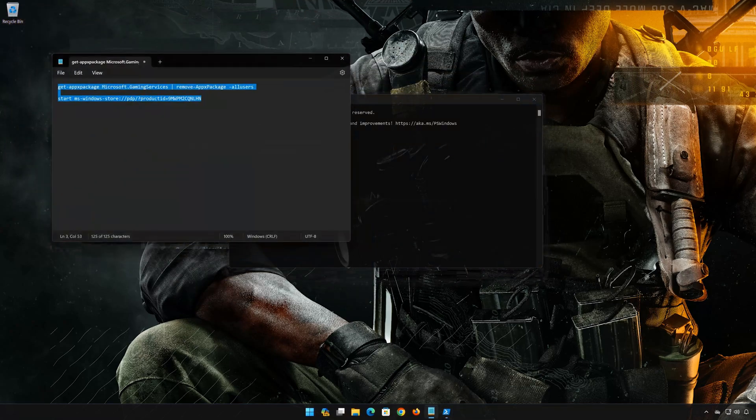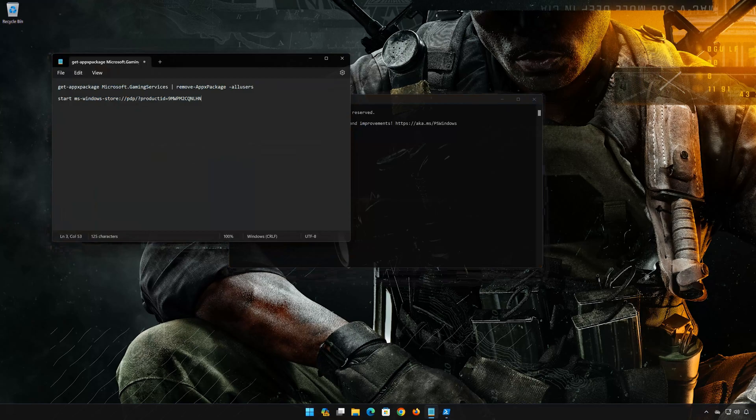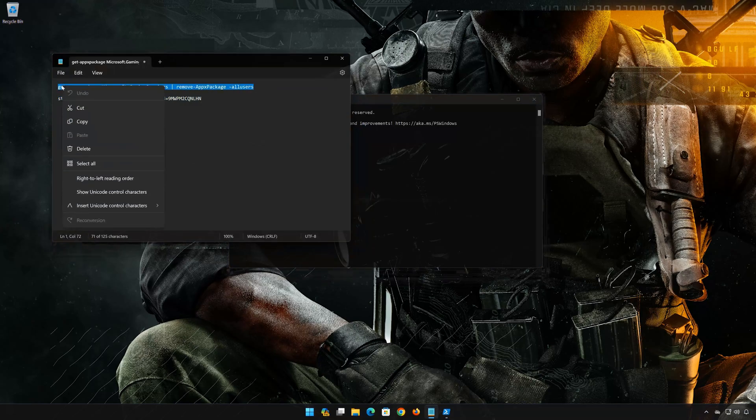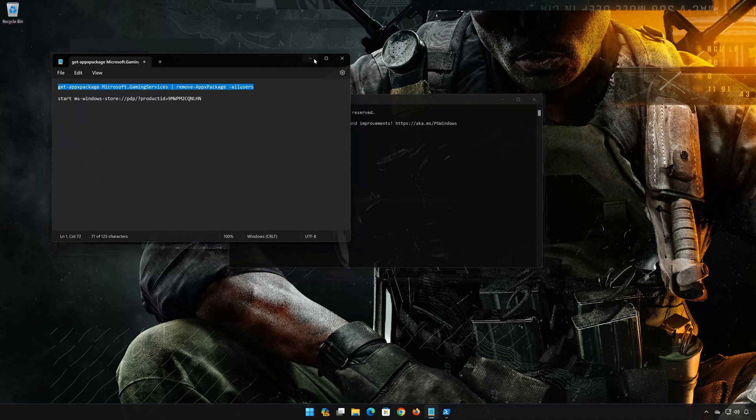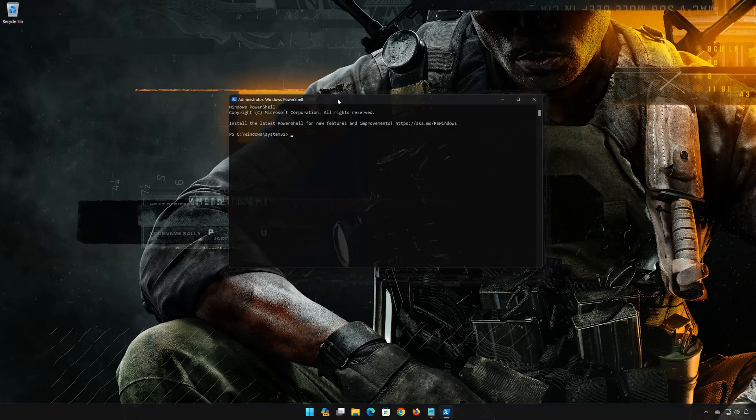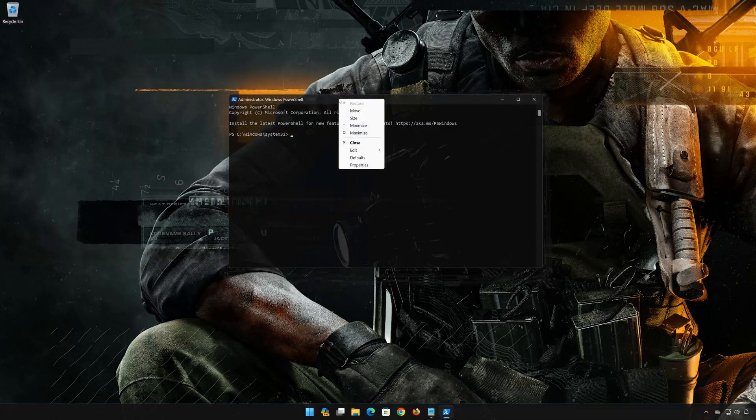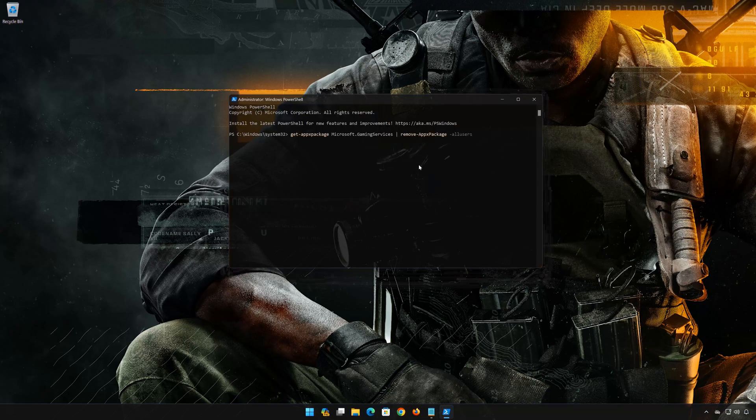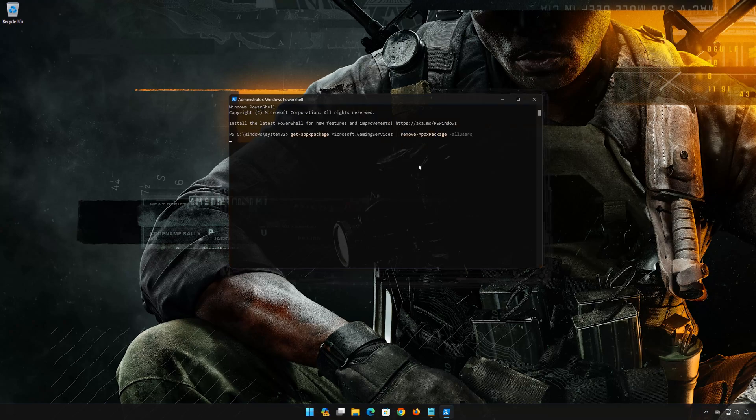Copy the first command that you will find in the description of this video. Right click the PowerShell frame and select Edit. Select Paste. Now press Enter to uninstall gaming services.